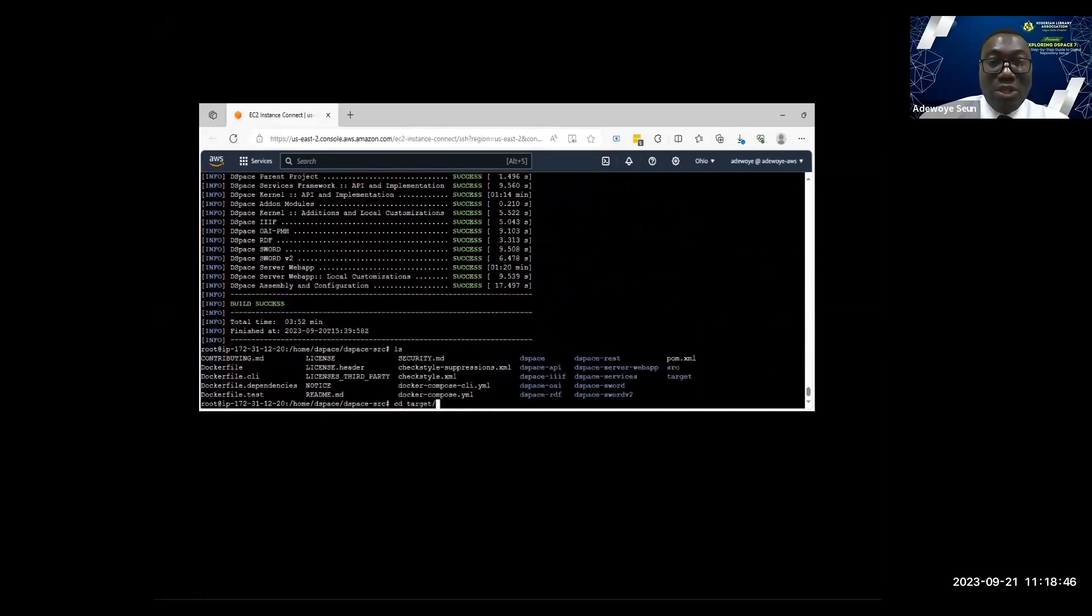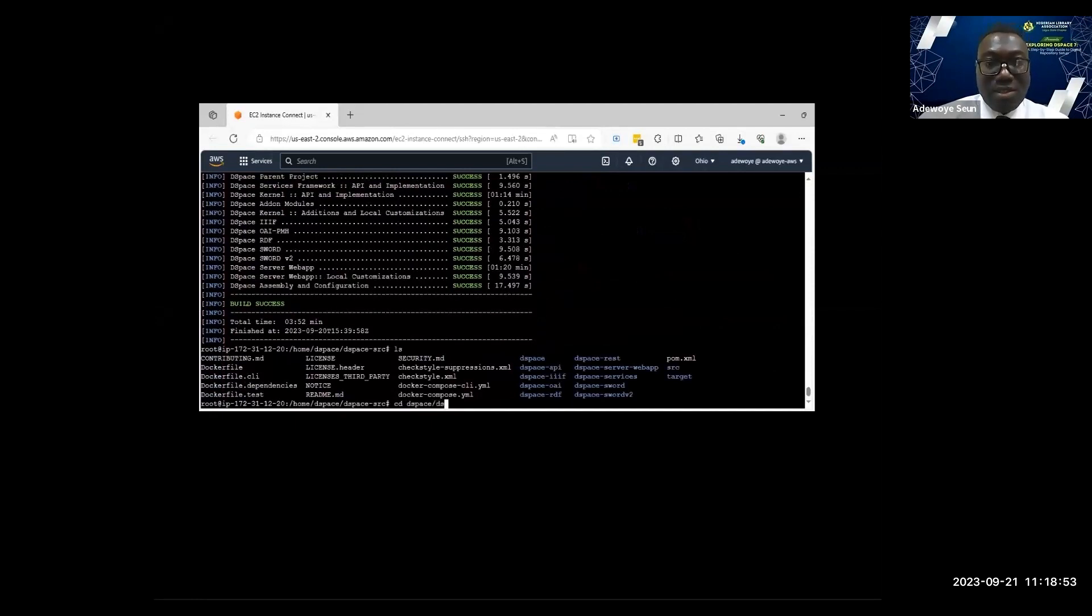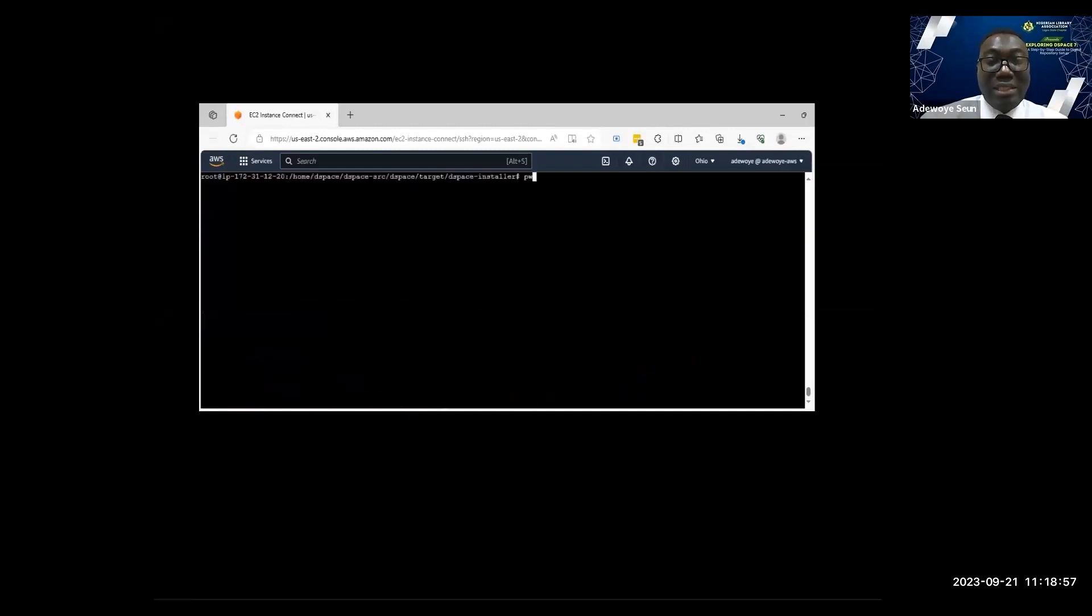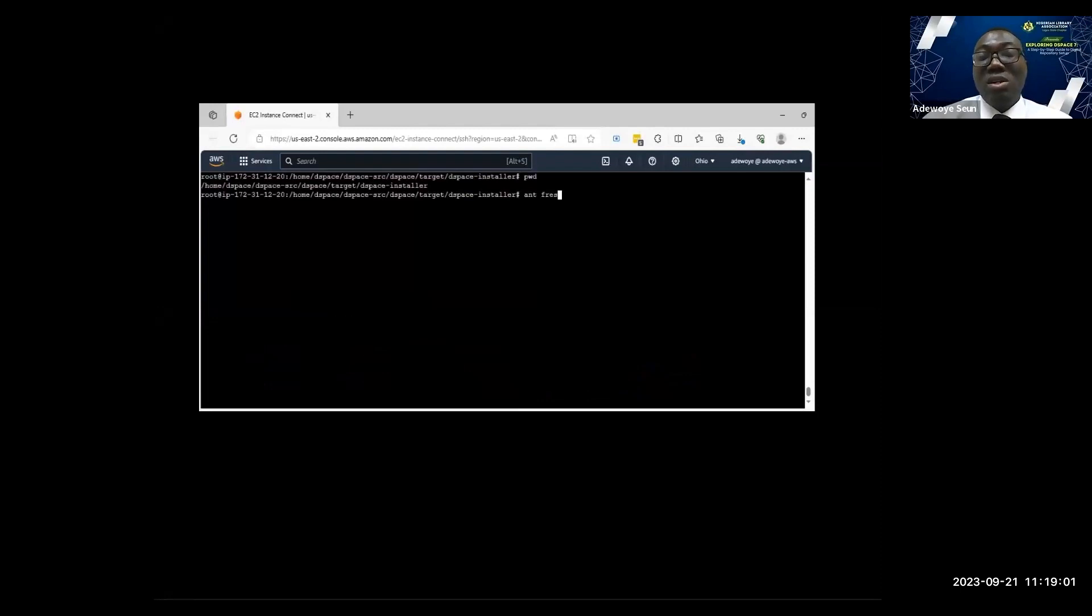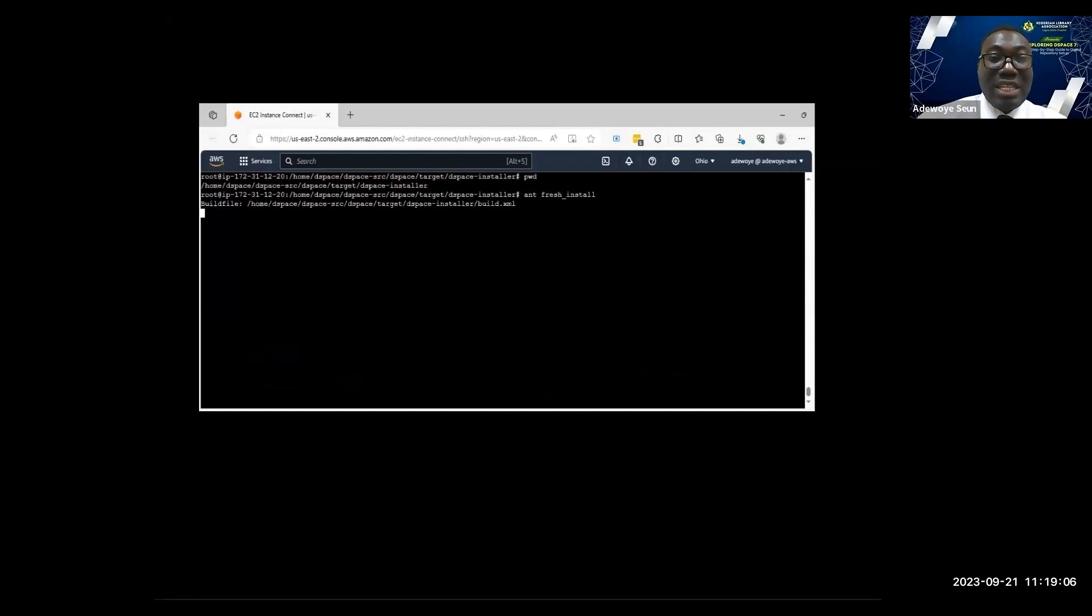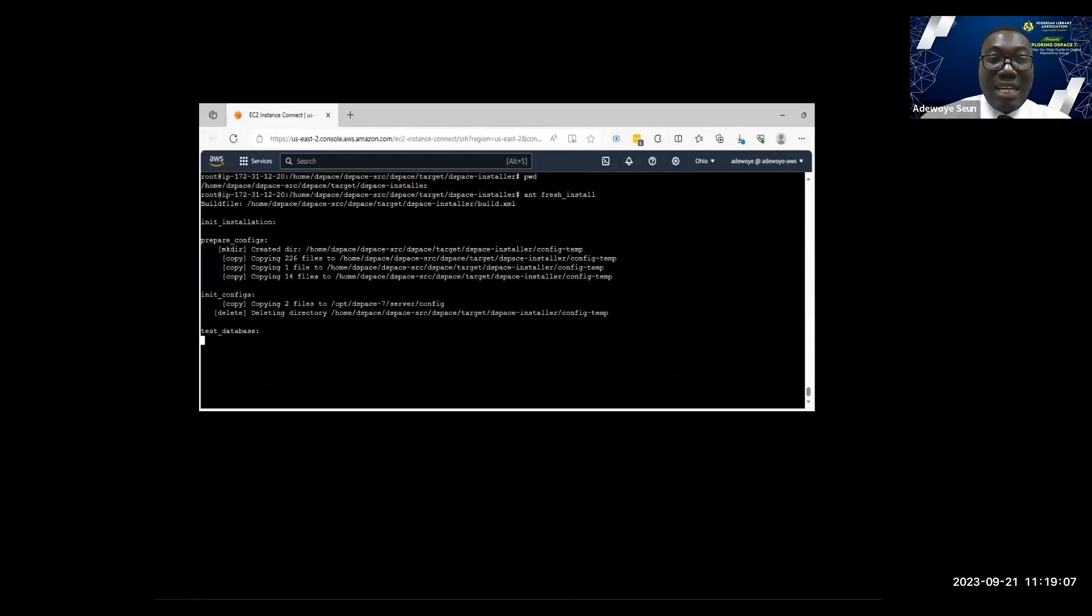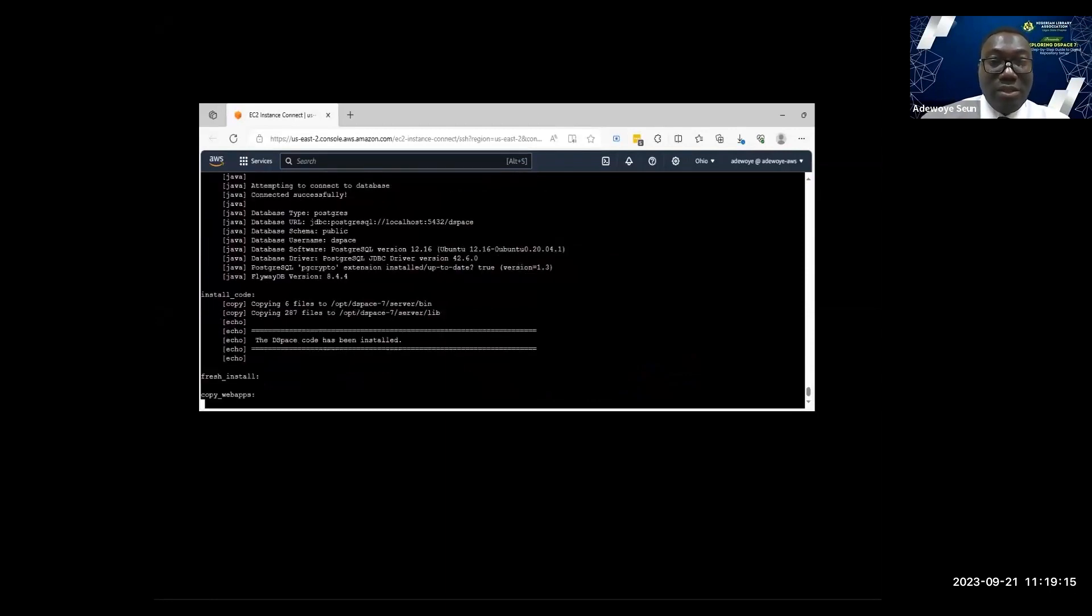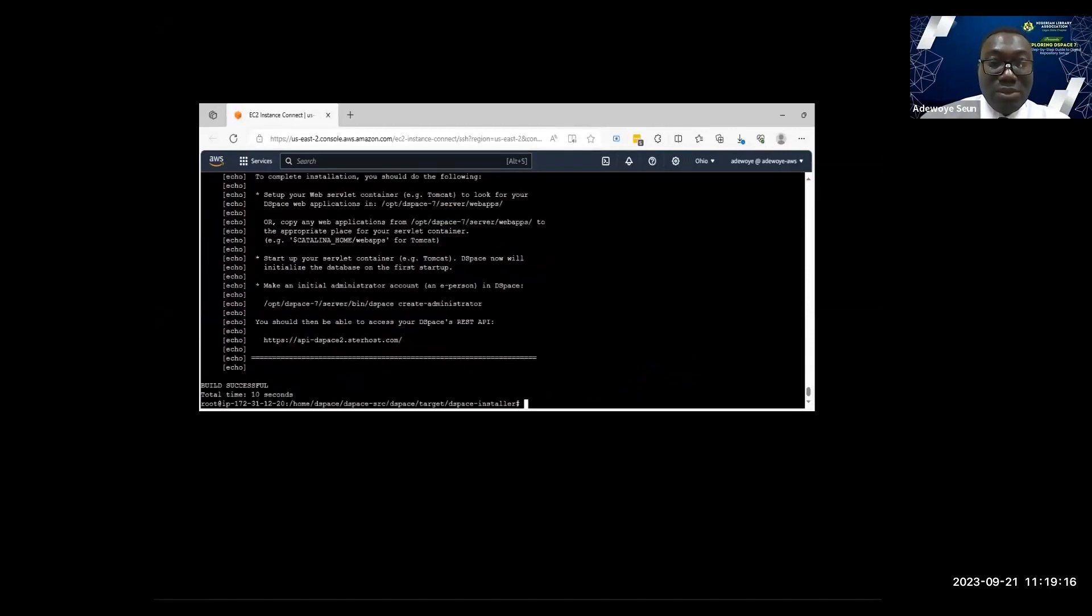I will use Ant. I'm going to the installer folder now. I will use Ant, which is also a Java build tool, to install DSpace. Ant fresh install. Ant will install DSpace to the directory I specified in local.cfg. Ant is installing my DSpace now. Successful.